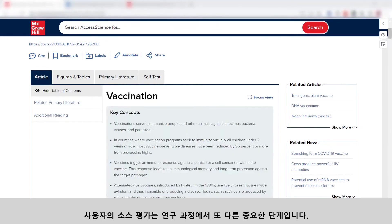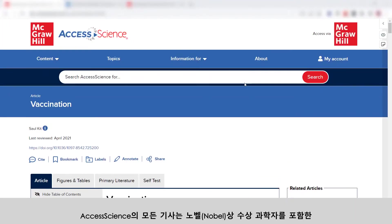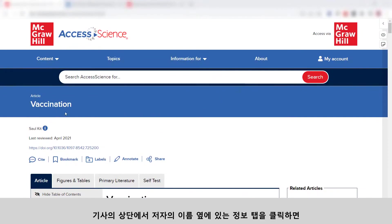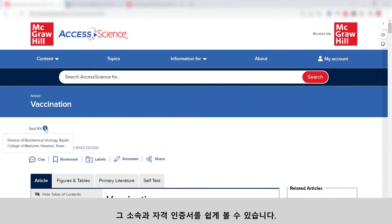Evaluating your sources is another important step in the research process. Access Science articles are all written by experts, including Nobel award-winning scientists. Click on the information icon next to an author's name at the top of the article to easily see their affiliation and credentials.